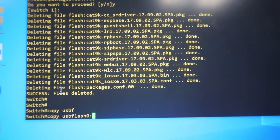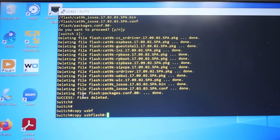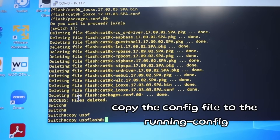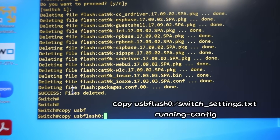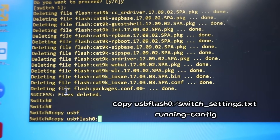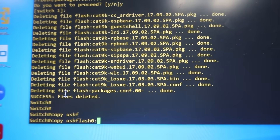Once we've edited our config file, the next step is to copy it from the flash drive to the running config. The command is: copy usbflash0:[filename] running-config. As a refresher — the running config is stored in RAM, which means commands copied there will be lost after a restart. So after copying to the running config, we should also save it to the startup config, which is stored in NVRAM and will persist through a restart.